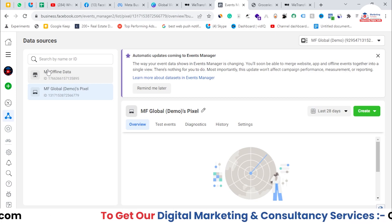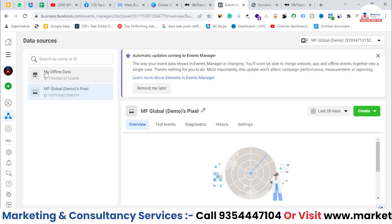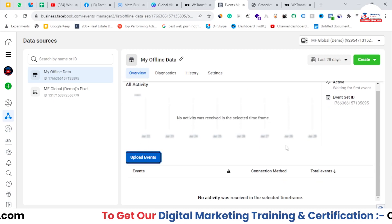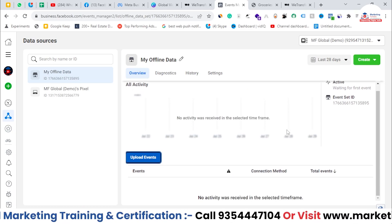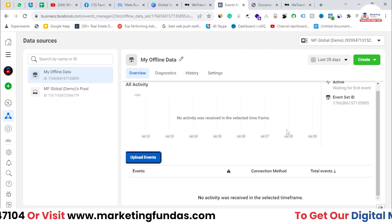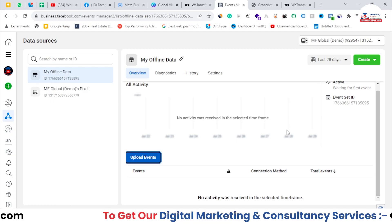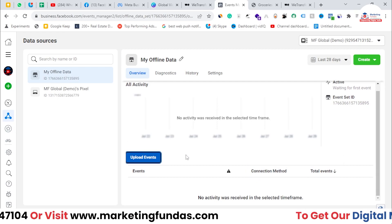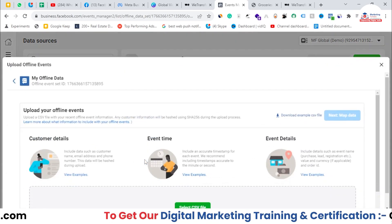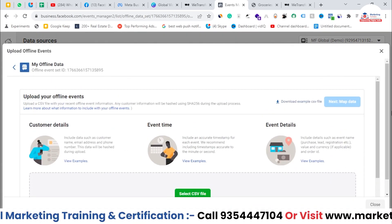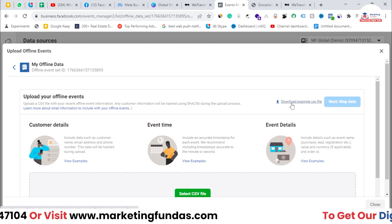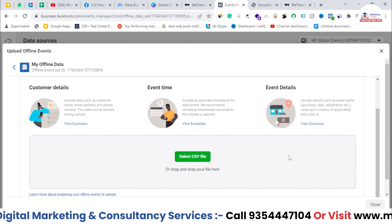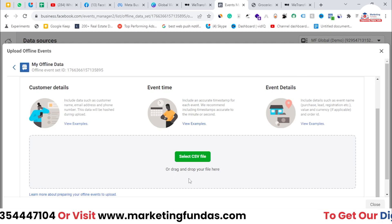After refreshing the page, you'll be able to see the offline event I just created, named 'My Offline Data.' Once you click on it, you won't see any data yet. The question is how Facebook will know that someone purchased from or visited your offline store. Basically, you have to do this manually — you have to upload the data of those users using the Upload Event button. When you click on it, you'll see a window where you need to download the example CSV file.